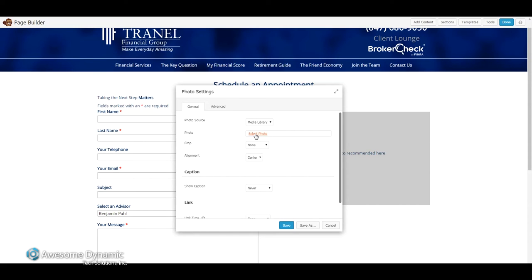I already have a photo prepared and optimized. If you don't know how to optimize a photo, you definitely need to watch some of our other tutorials that talk about how to do that. We want to make sure photos are exactly the right size in terms of dimension — height and width — as well as low in file size, which will help the page load faster and avoid any Google penalties for slow loading pages.